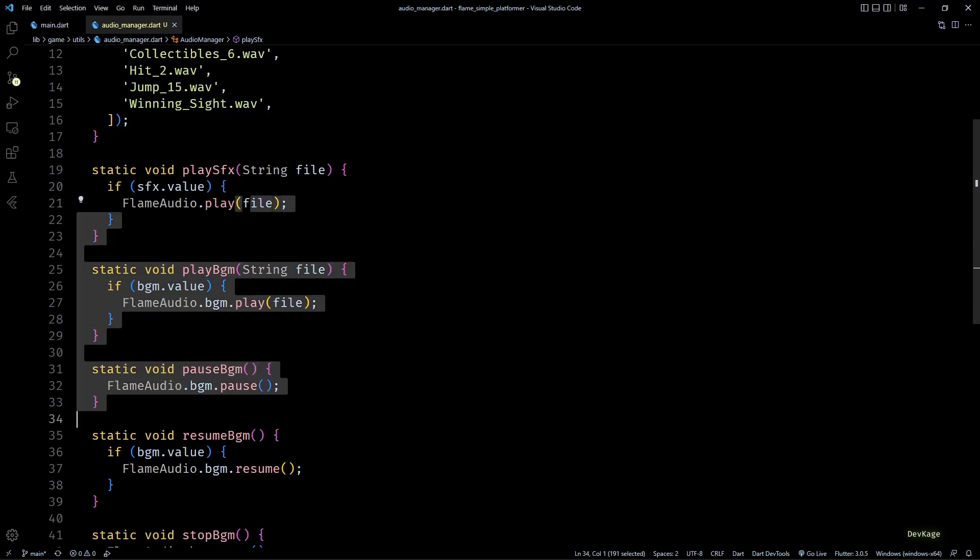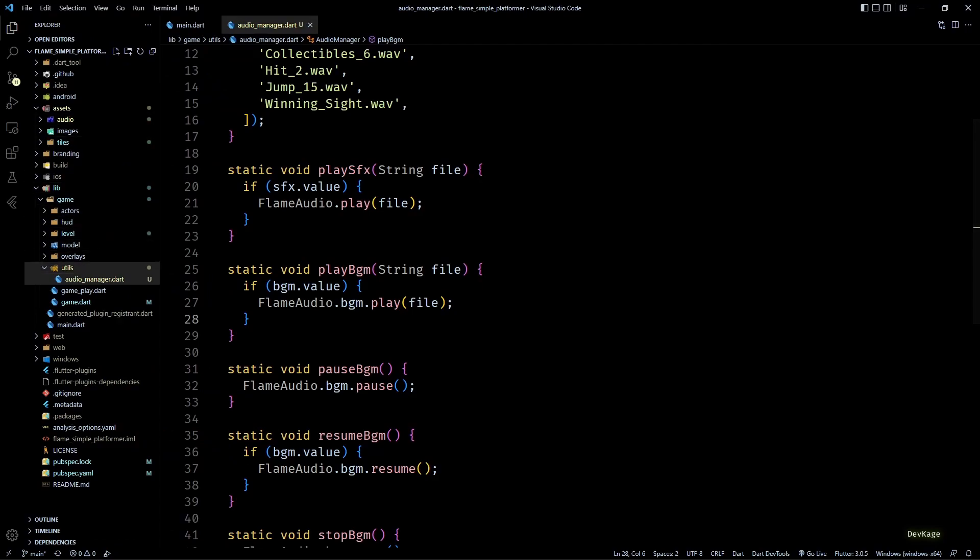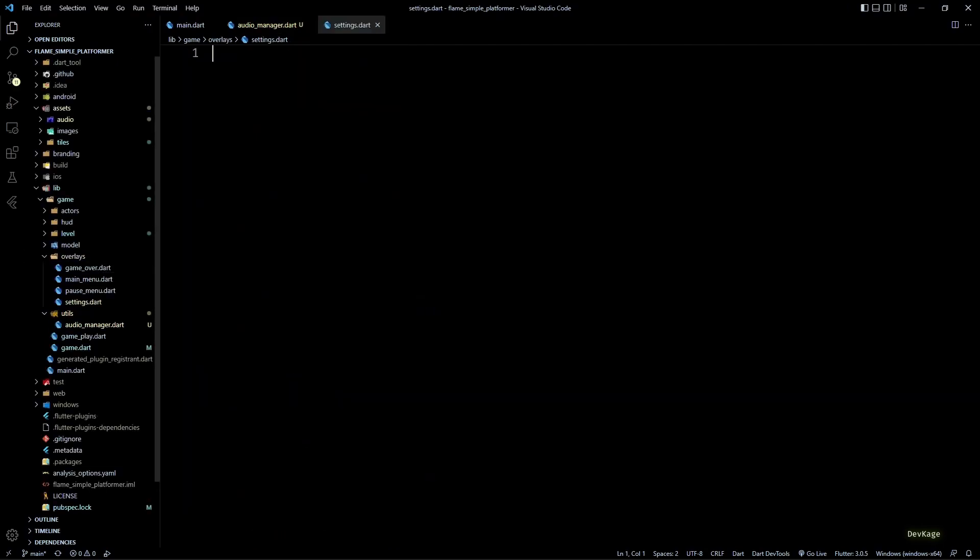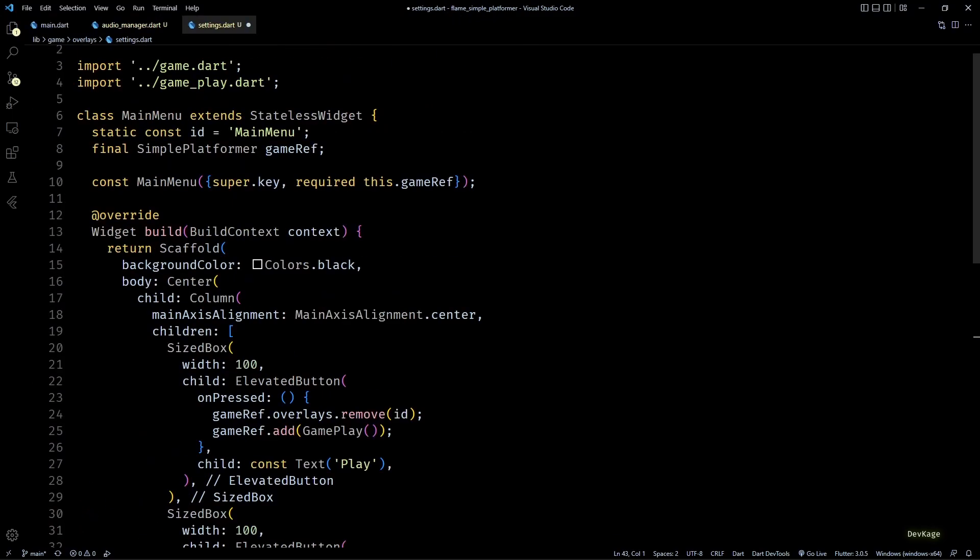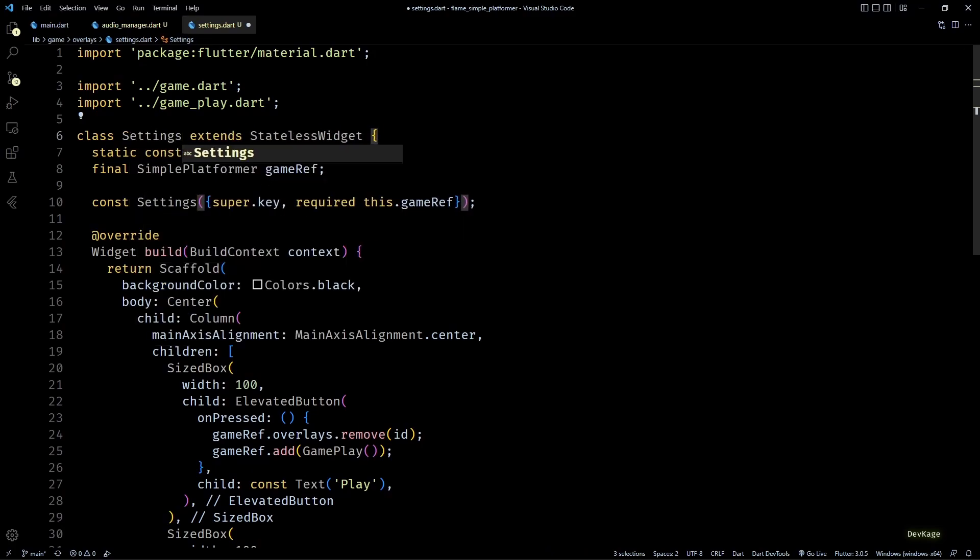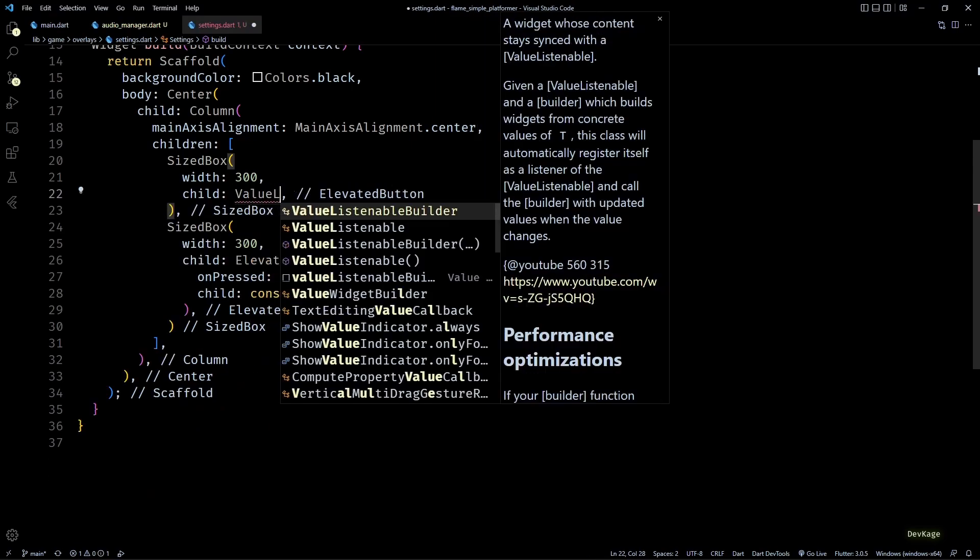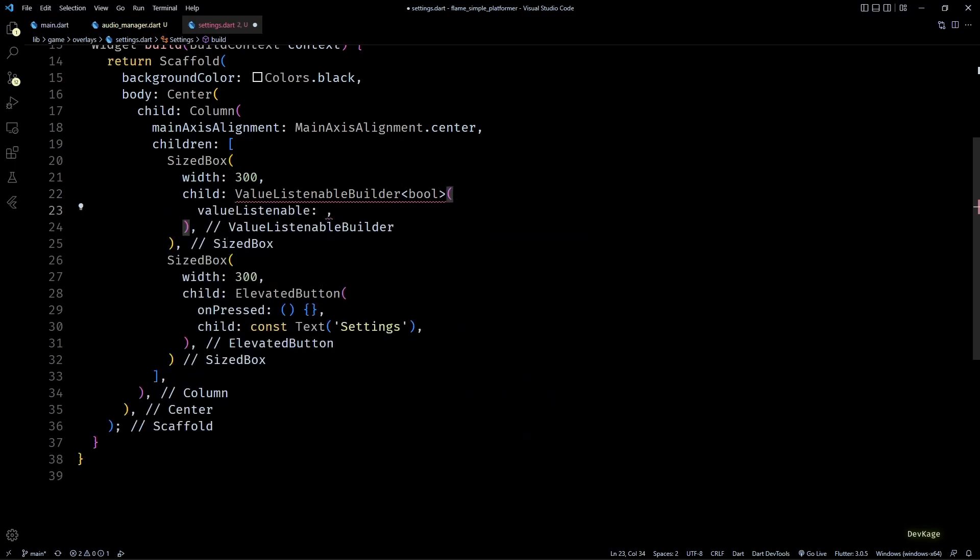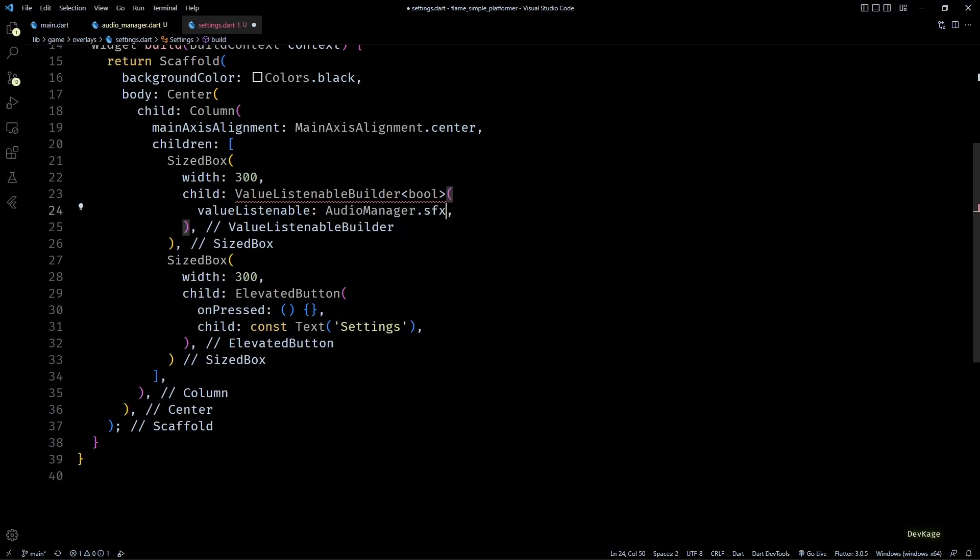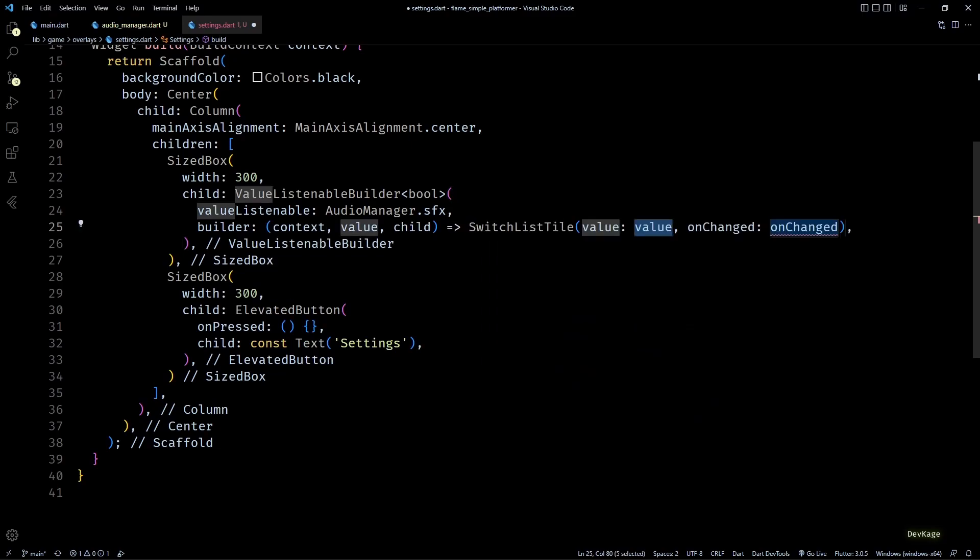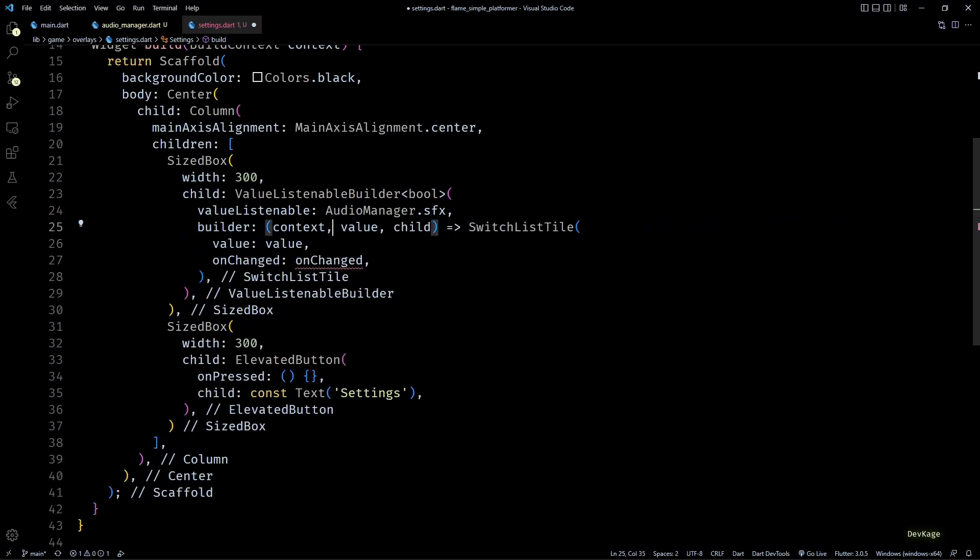Now before calling these methods from the game, let's quickly add a new overlay for settings menu. For this I'll create a settings.dart file in overlays folder and will copy code from the main menu class. Let's quickly rename the class name, id string, and constructor to Settings. Then next I'll modify the build method to display two switch list tiles, one for sound effects and the other one for background music.